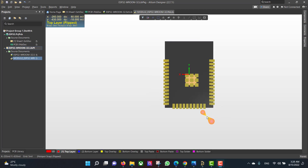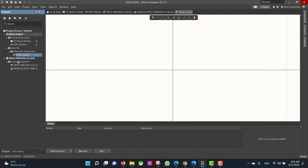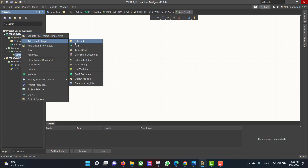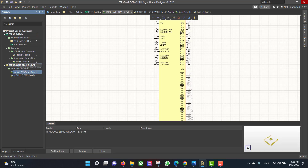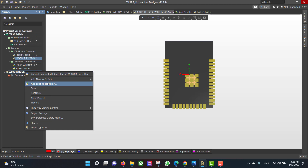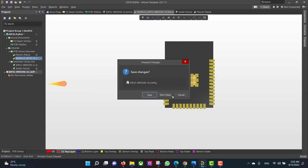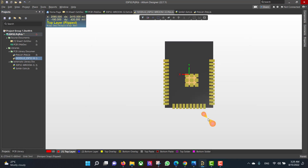Now we want to add a PCB library and schematic library to the project — Schematic Library, PCB Library. Then we will put the schematic into the schematic library and the PCB into the PCB library. Then delete the old one and save the other library the same way.